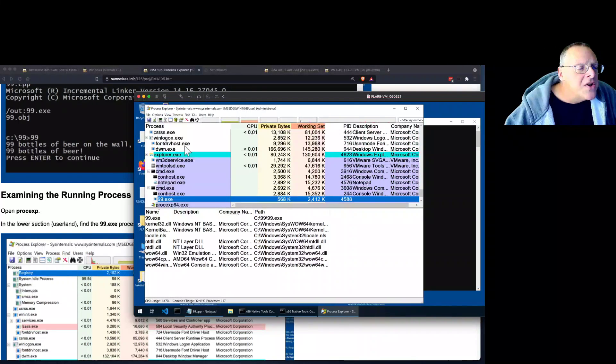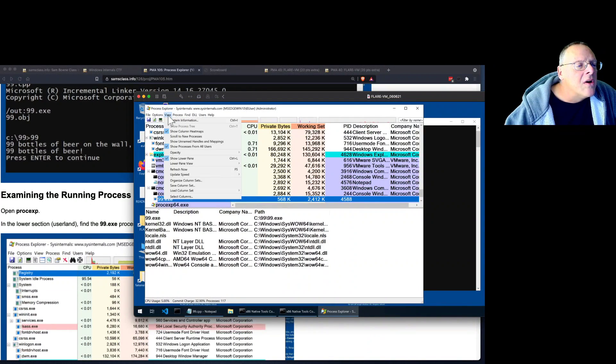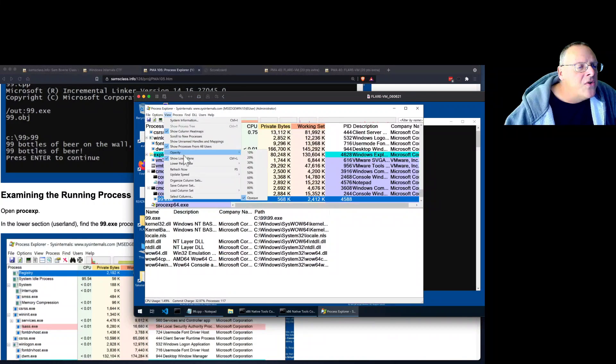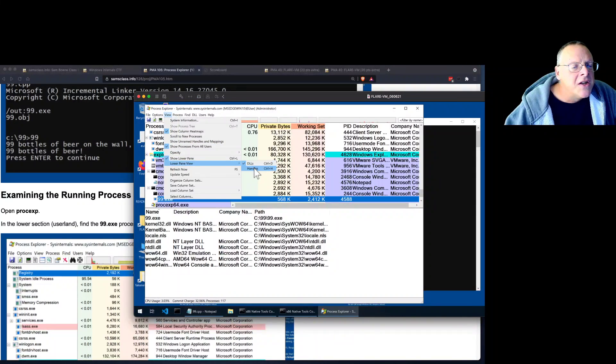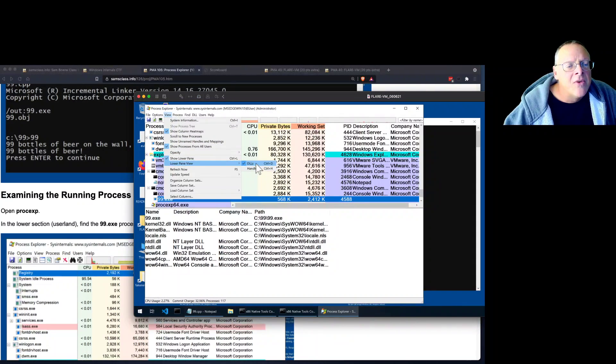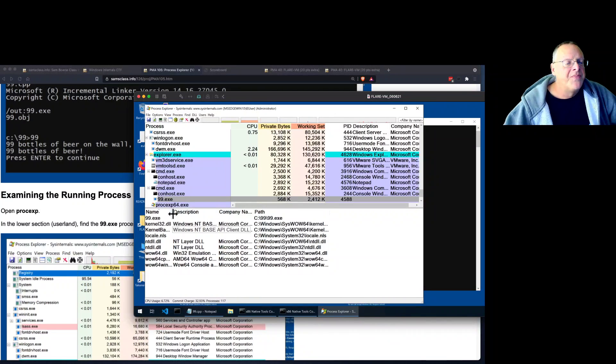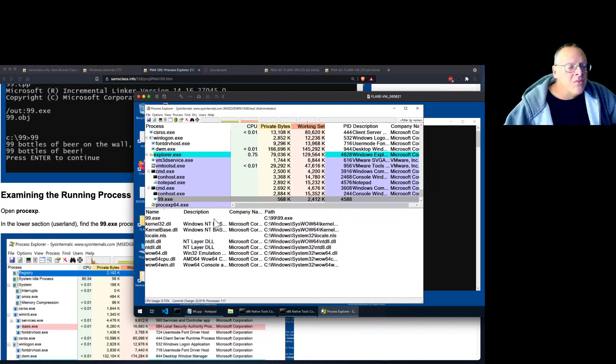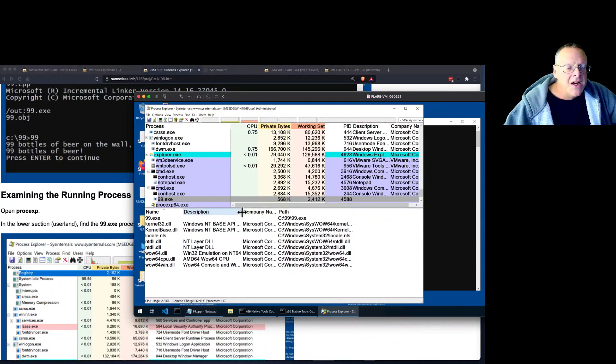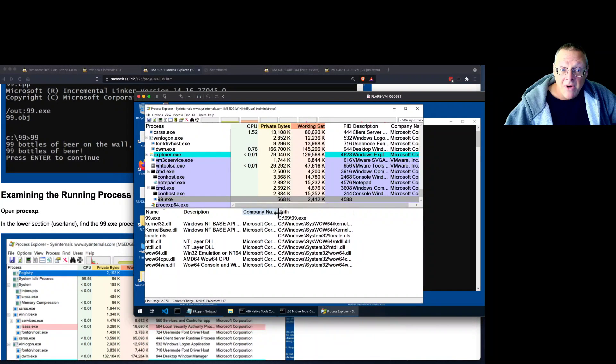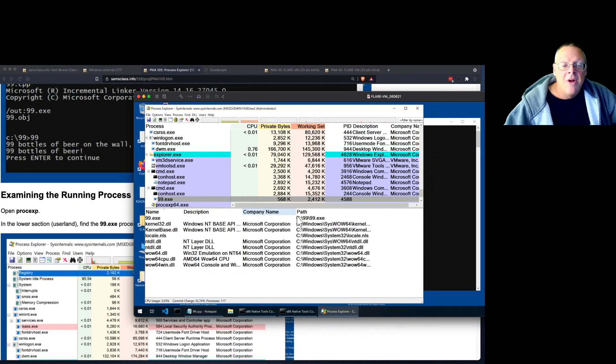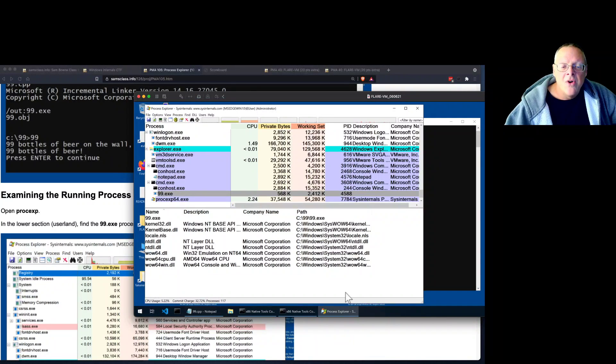Show lower pane. And you can change what's in the lower pane with view, lower pane view, and you can see dlls or handles. And for what we're doing here, we want to see dlls. And here we touch one of the really important part of Windows, which we're going to spend a lot of time messing with, the library loading.